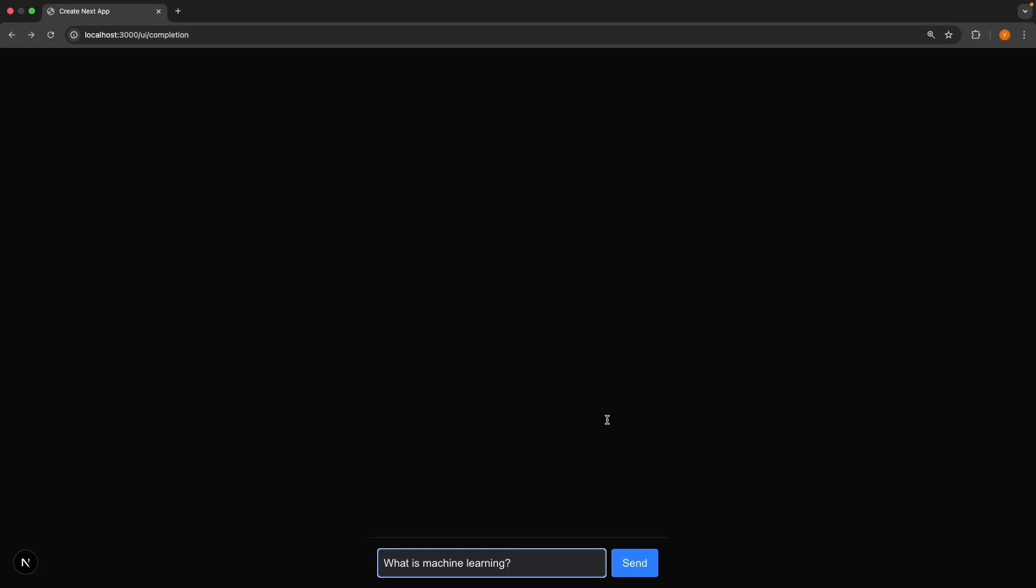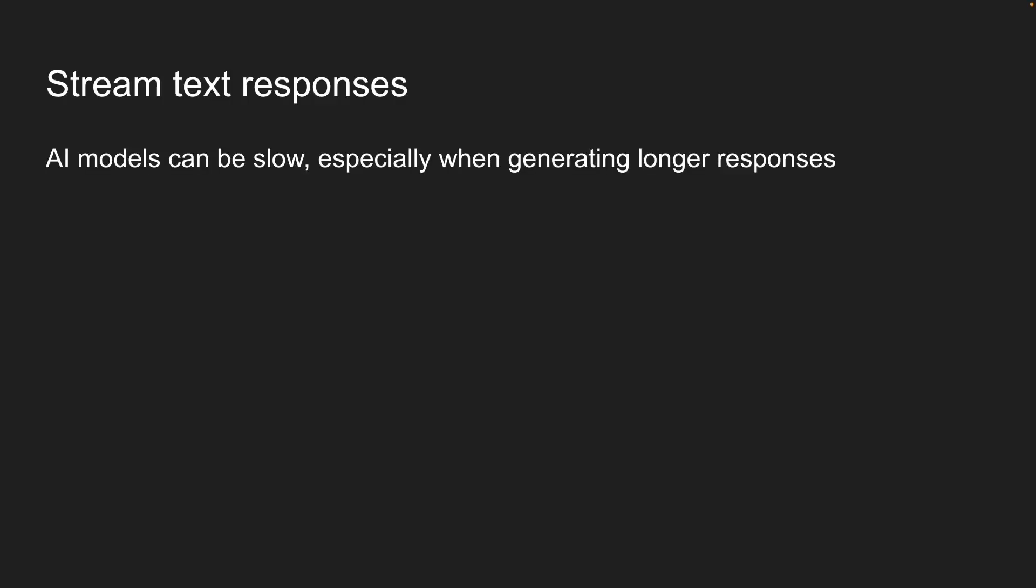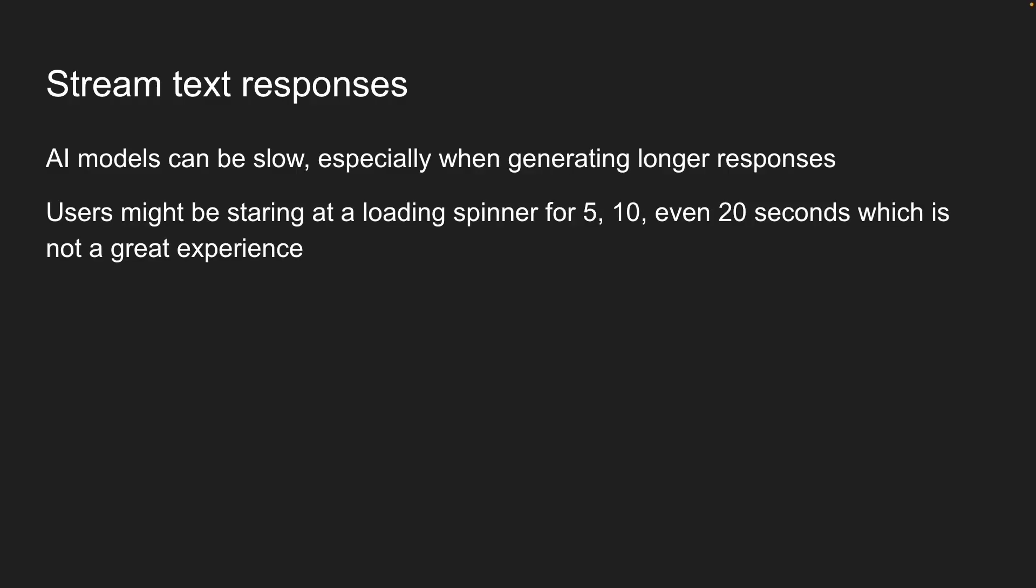Previously, we built AI-powered text completion where users can send a prompt, wait for the entire response, and then see it all at once. But here's the thing: AI models can be slow, especially when generating longer responses. Users might be staring at a loading spinner for 5, 10, even 20 seconds, which is not a great experience.